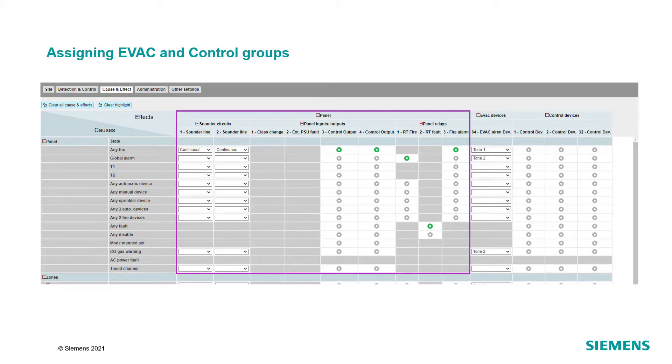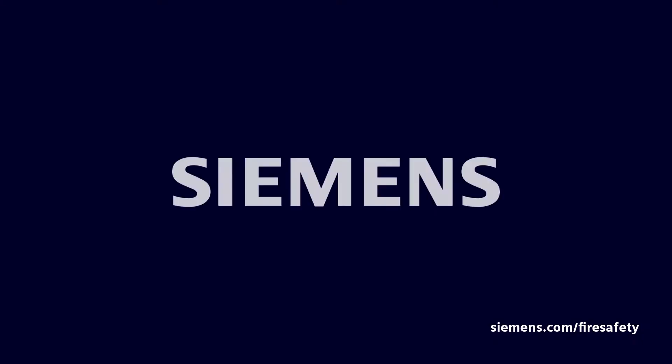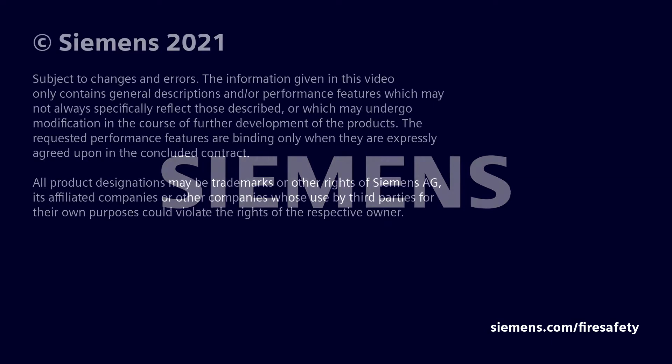As the last step, apply the configuration to the panel and test the application. Thank you.